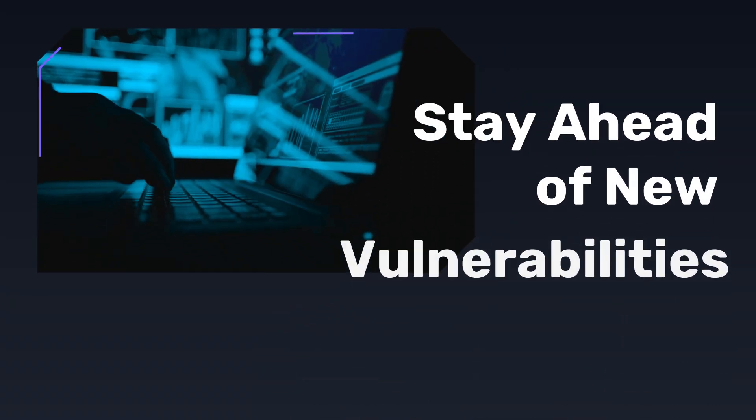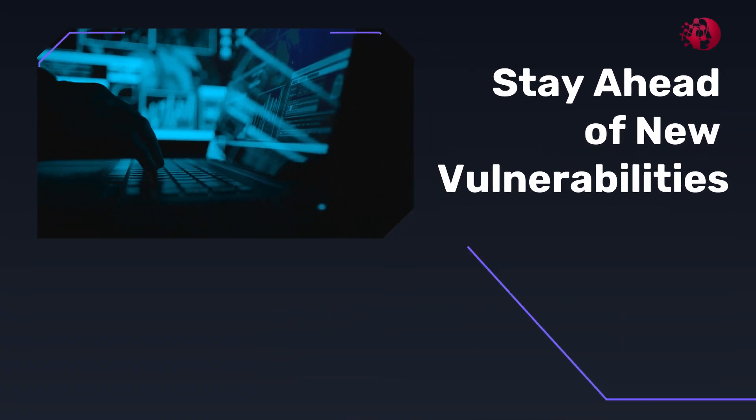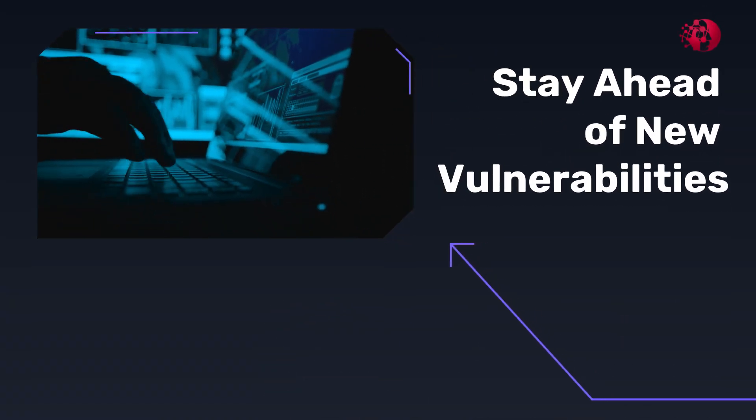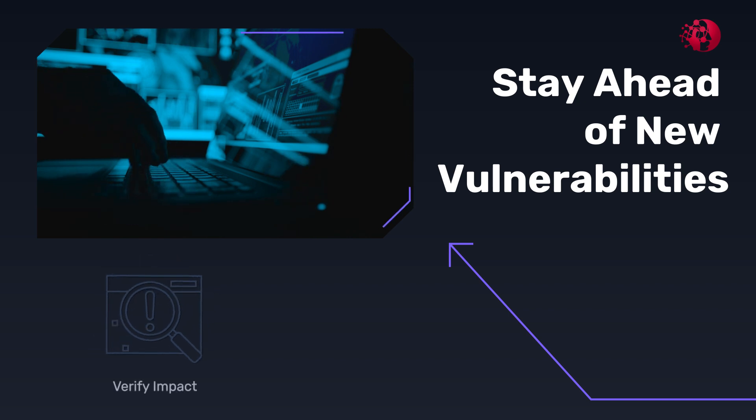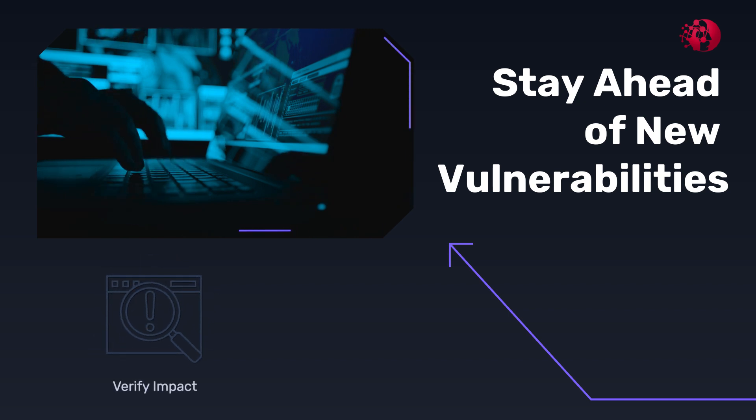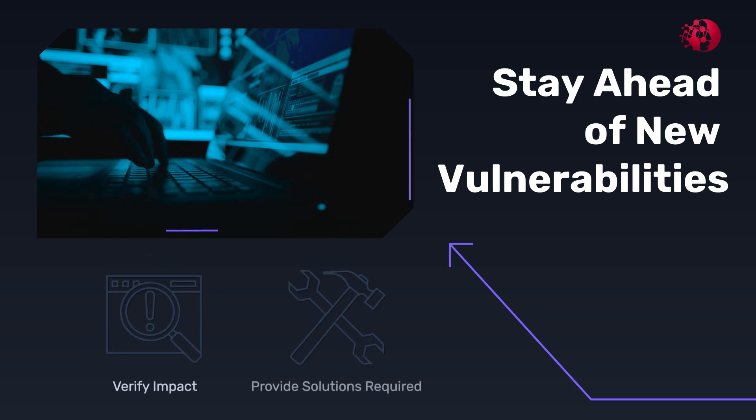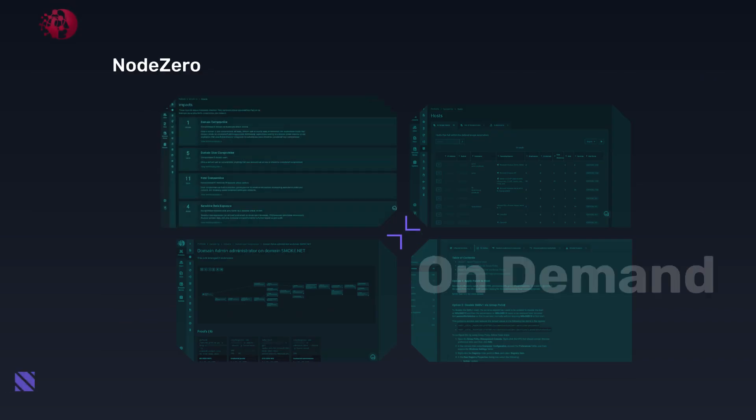When a new vulnerability or misconfiguration arises, you'll be able to scale up to run more pen tests to verify if your clients have been impacted and then provide the solutions required.